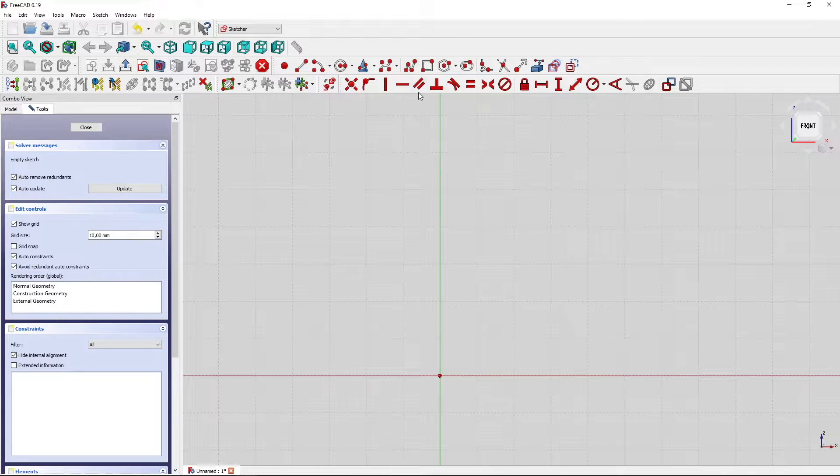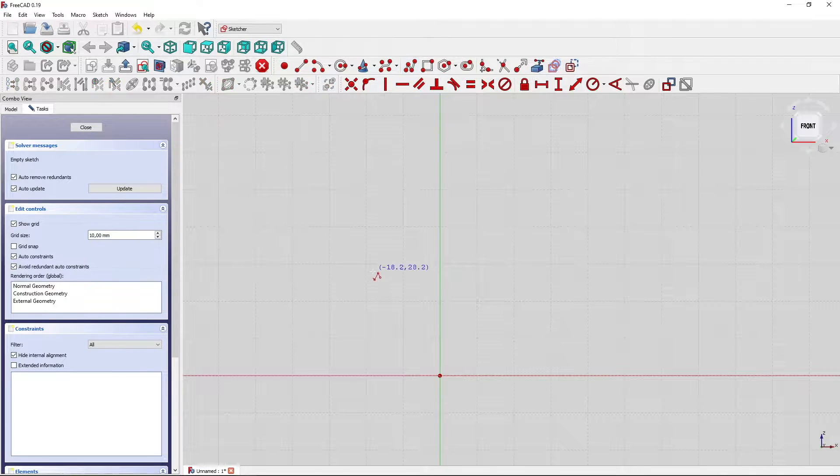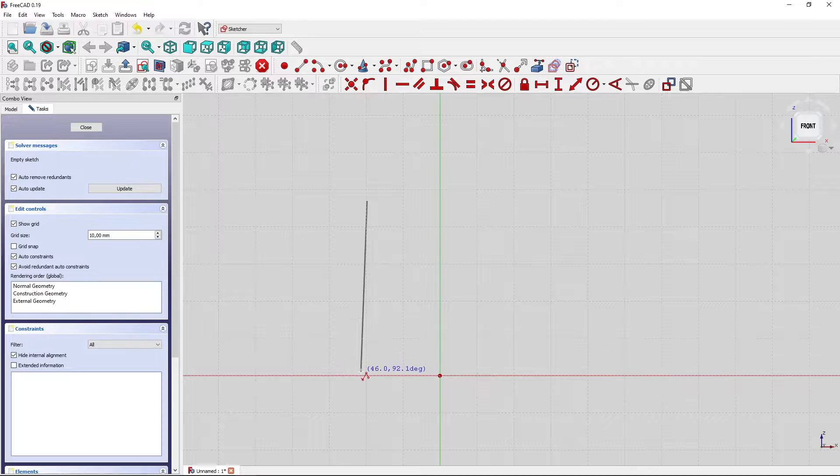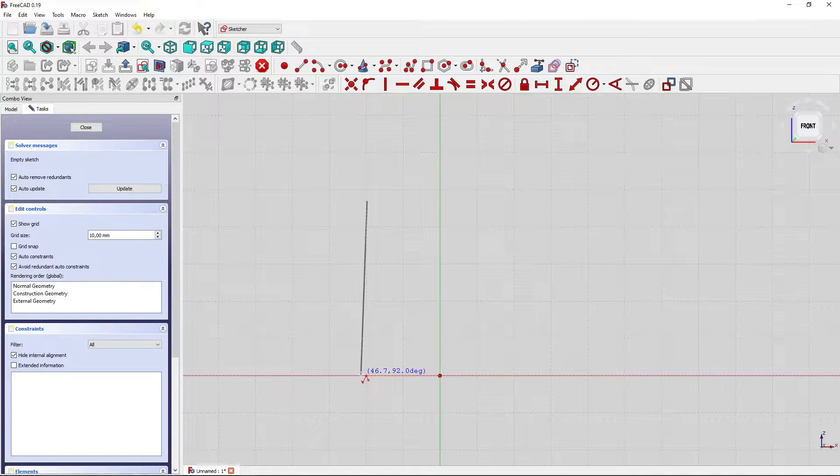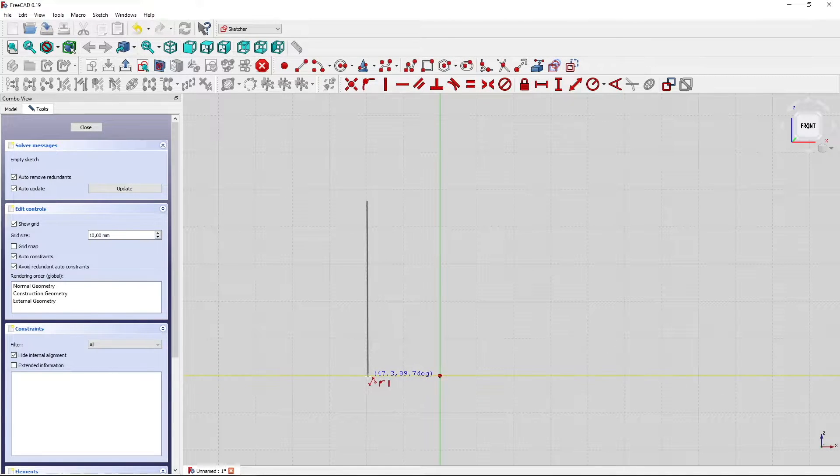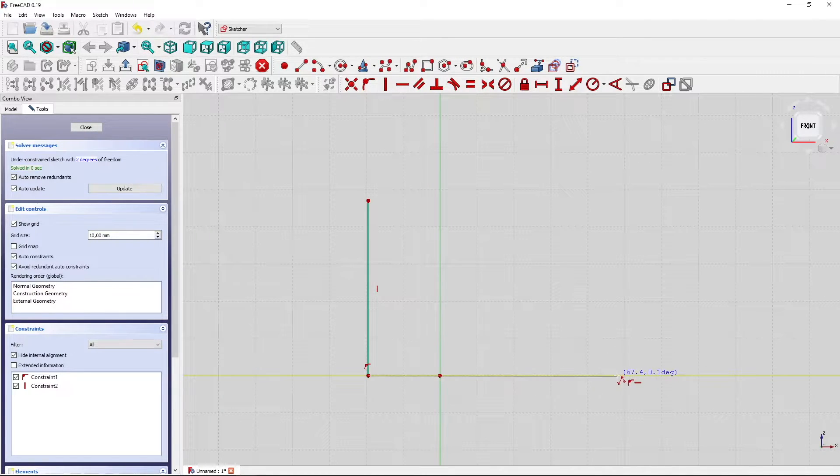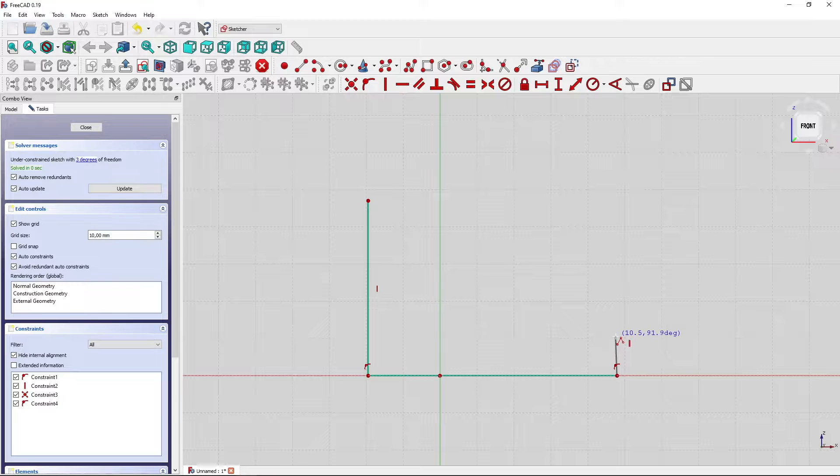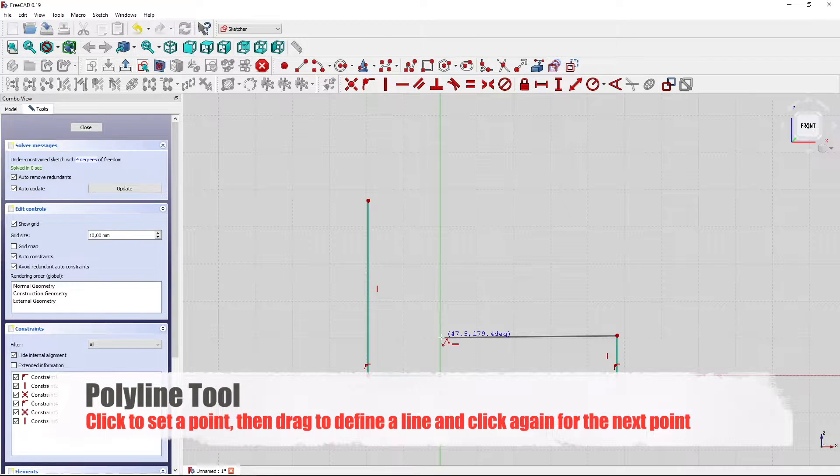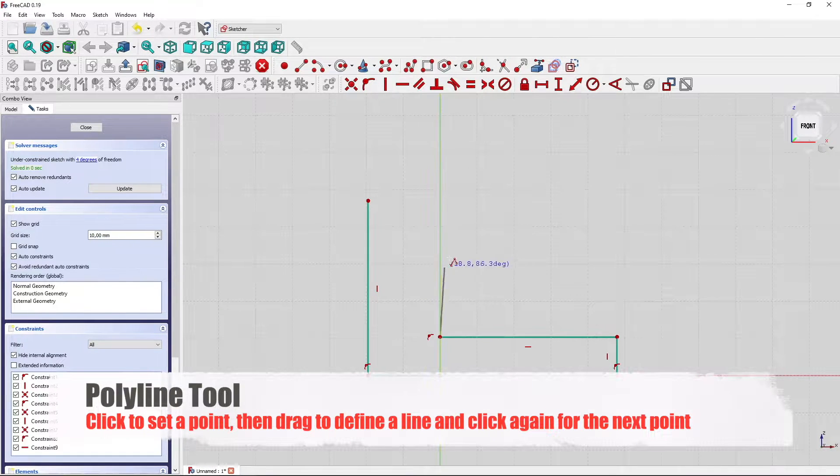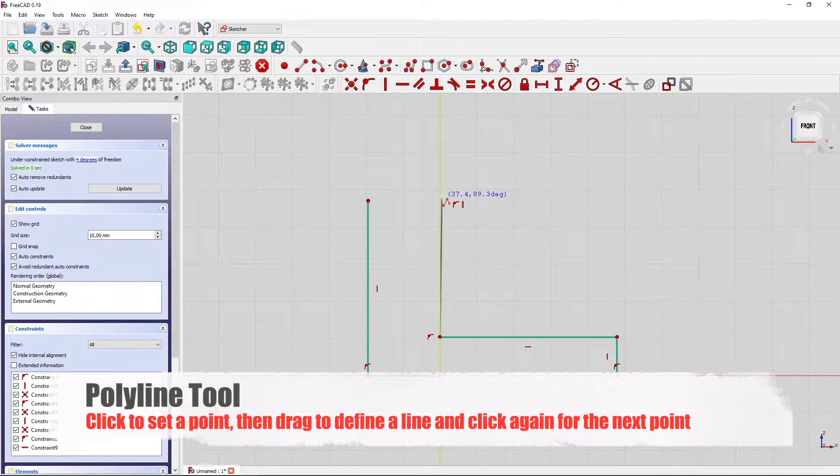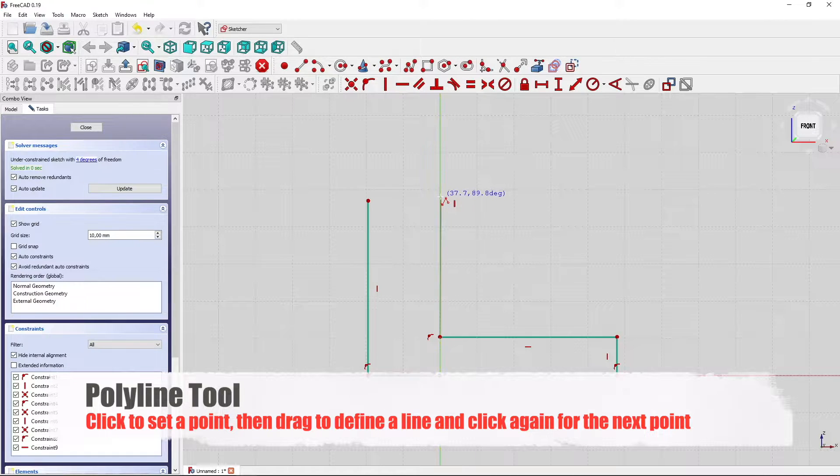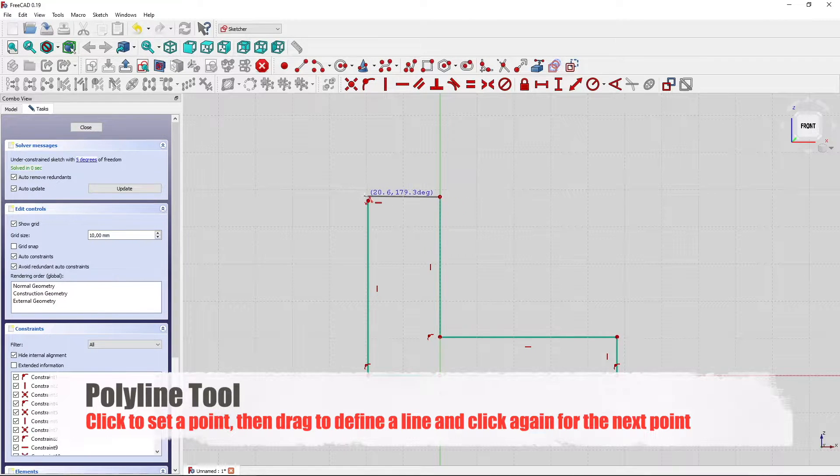And there we start with the polyline tool. Make a simple sketch here.